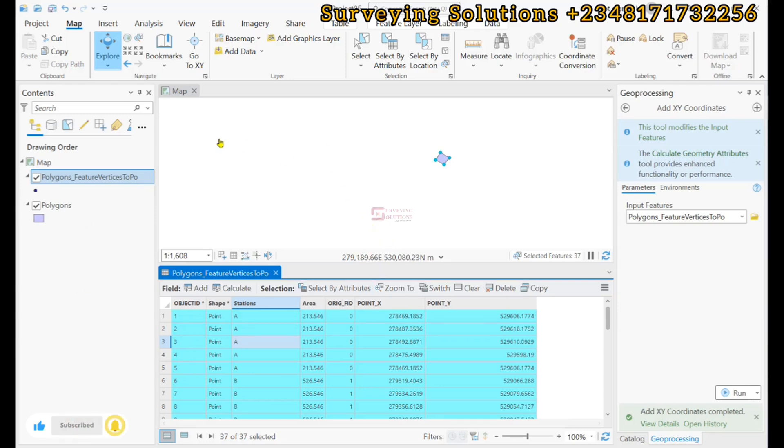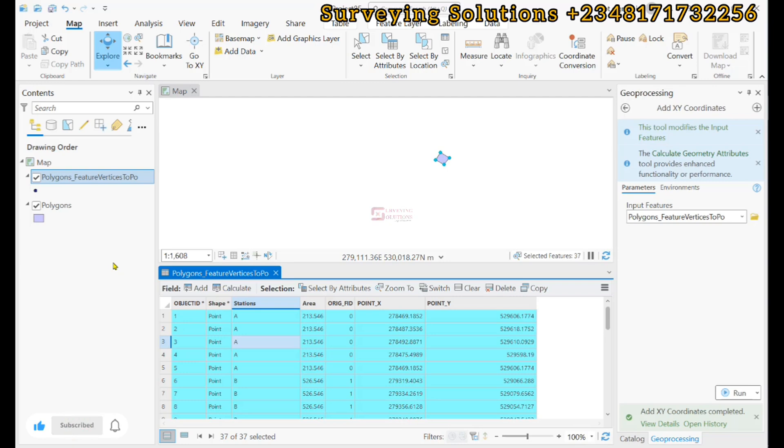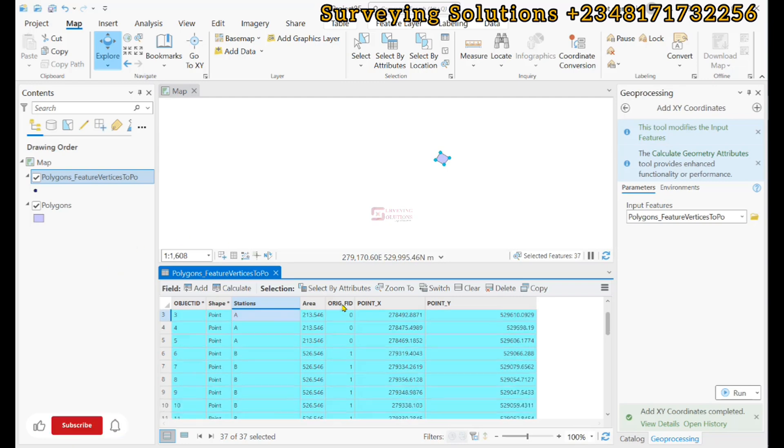Thanks for coming to class. We hope we have provided solution to this particular surveying GIS related problem. We are going to see you on the next tutorial. Ensure you keep staying safe and have a very good time. Bye.